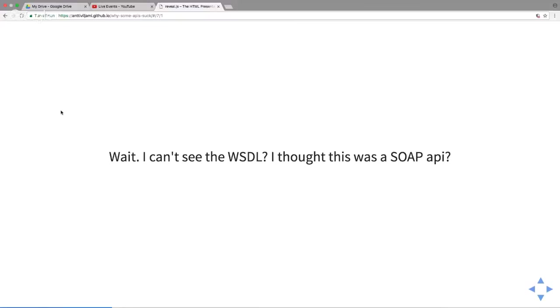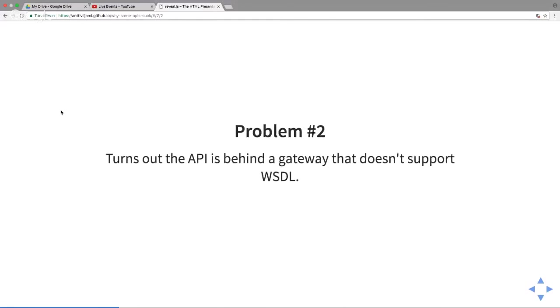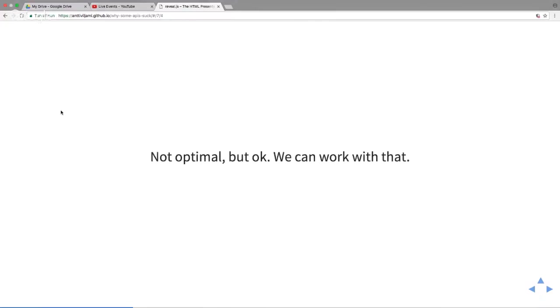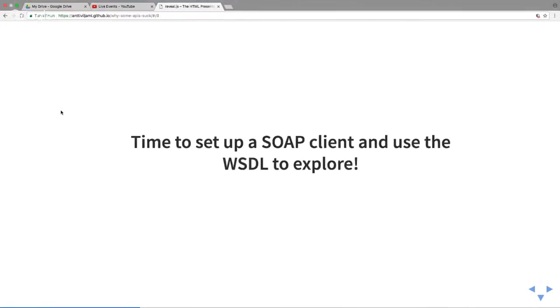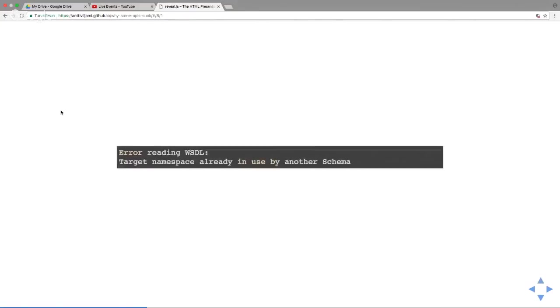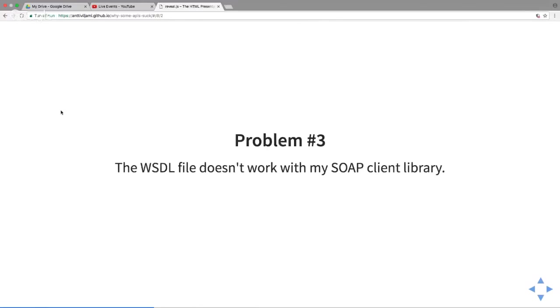The solution is easy, we'll just email the WSDL file. It's not optimal but we can work with that. Let's set up a SOAP client and explore the API. The first thing that happens is I get an error message that says 'target namespace is already used by another schema.' I have no clue what that means. I have to contact our client and it turns out the WSDL file is just not compatible with my SOAP client library on Node.js.